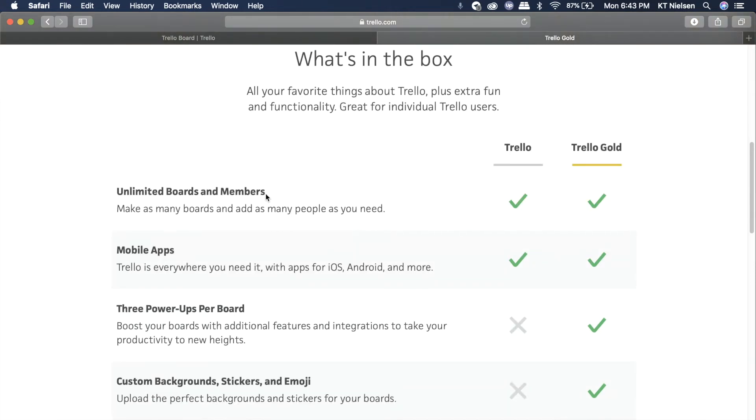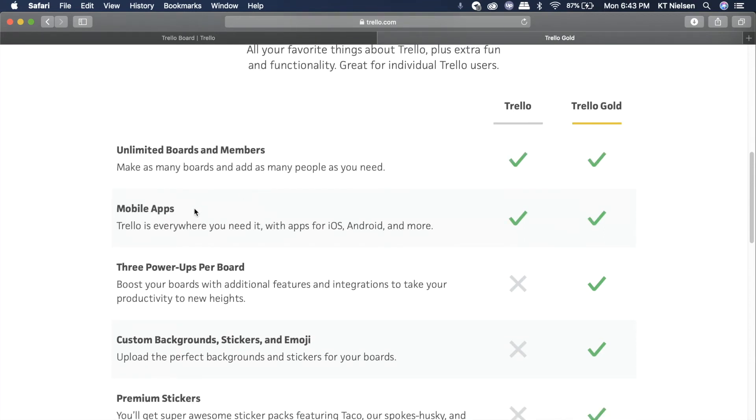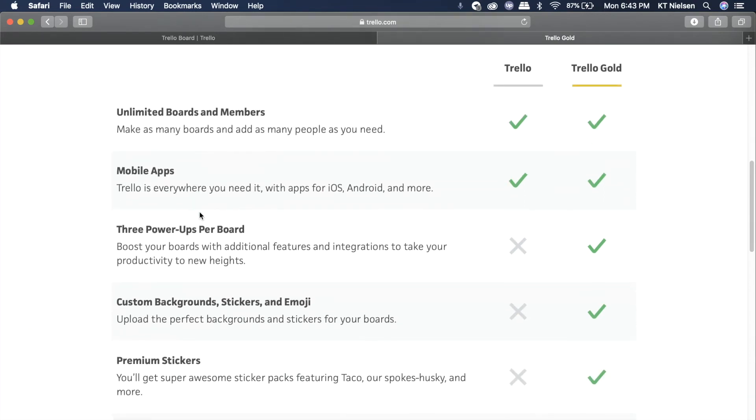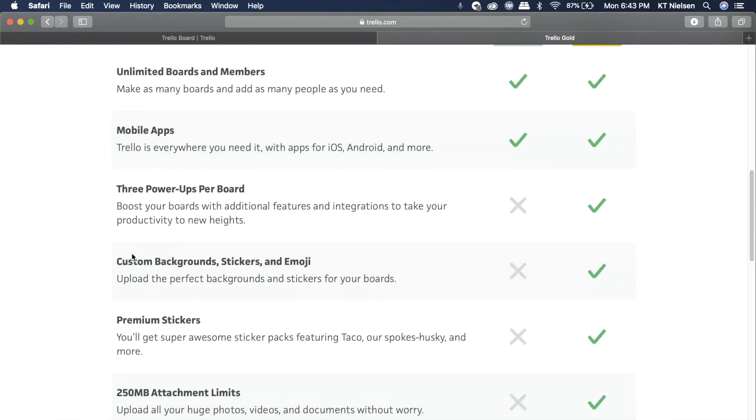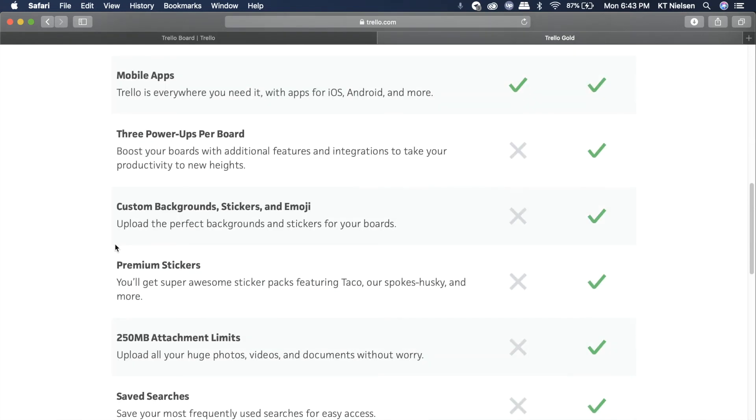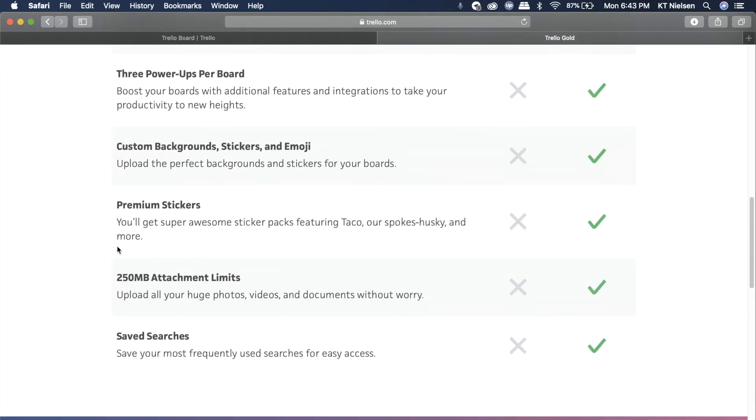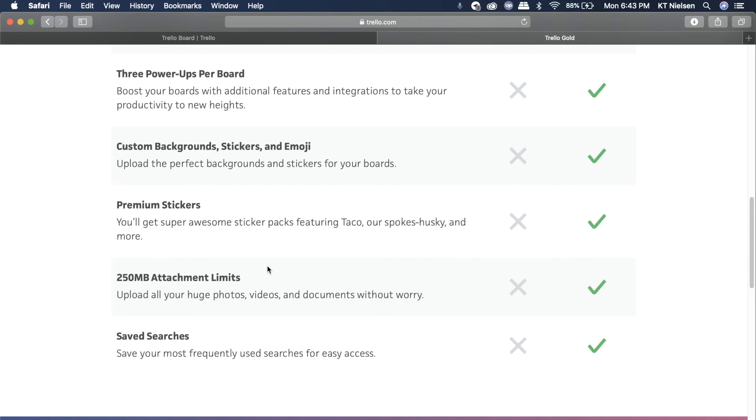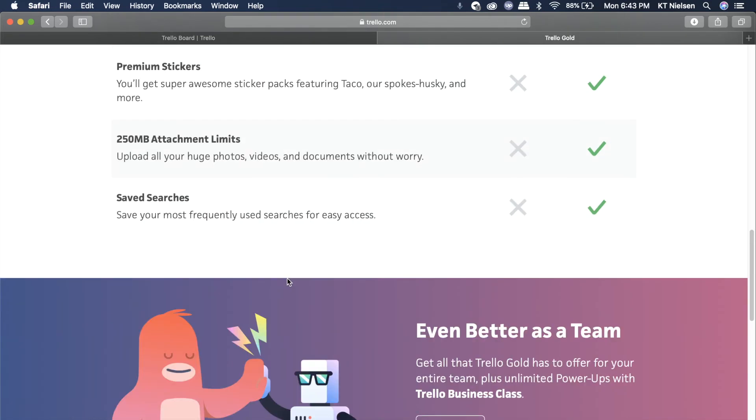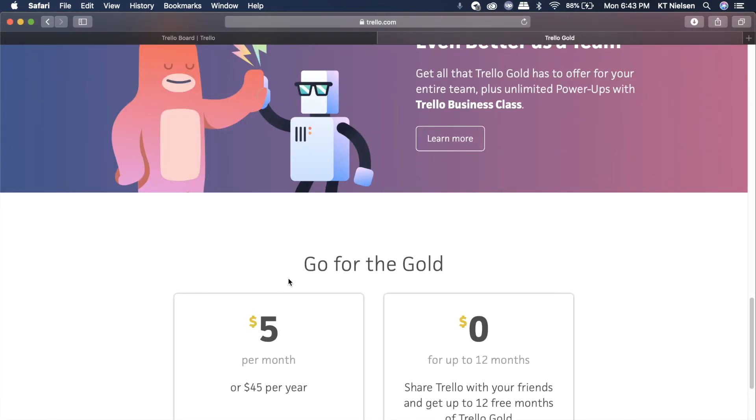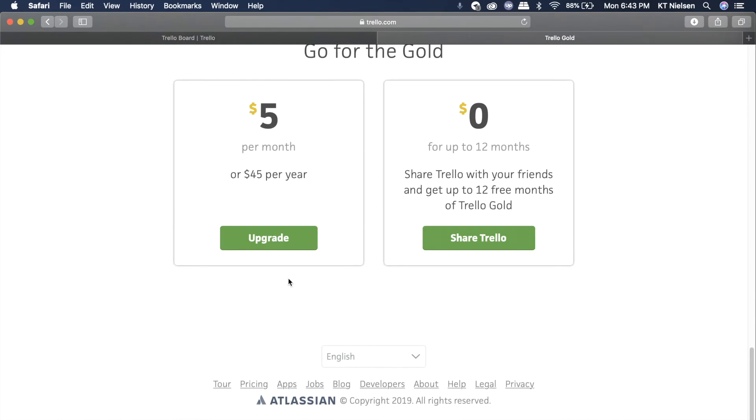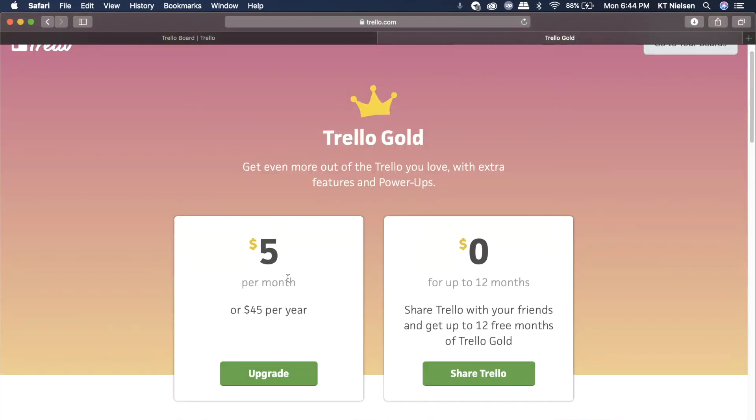So you can have unlimited boards and members, of course. You can use that in your mobile apps. You can have three power apps per board. You can't have that if you have the free version. But with Trello Gold, you'll have power-up. You can have custom background stickers and emoji. Of course, you will have premium stickers as well. And your attachment limit will be 250 MB already. So you can attach huge photos, videos, and documents without ever thinking of how big that file is. So 250 is a lot already if you're just sharing it with your friends. And of course, the searches that you create like for searching for backgrounds will be saved. So those are some of the Trello Gold features that you will be experiencing or that you will be trying if you have the Trello Gold account.